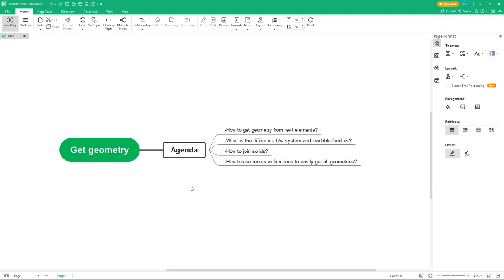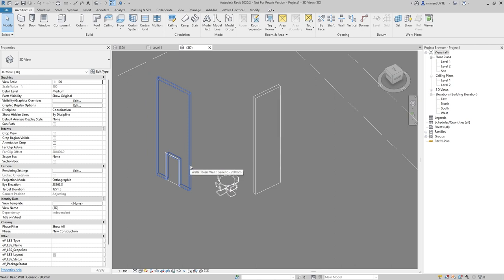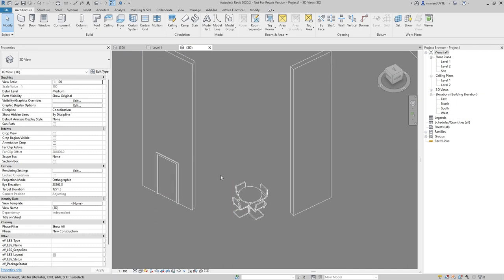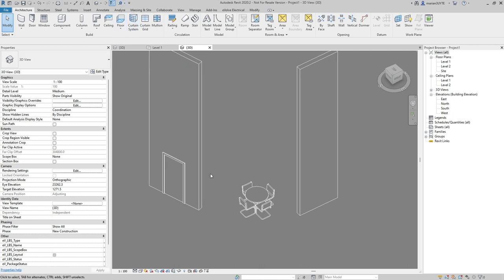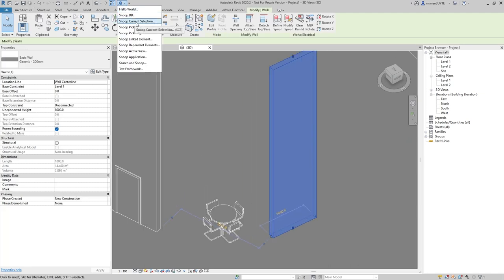Before jumping to code, we're going to learn about what property or method gives us access to geometry and what class is responsible for that. First things first, I like to go to Revit Lookup. Here I have a simple model — just a couple of walls, a door, and a table. Let's select this wall and analyze its information.